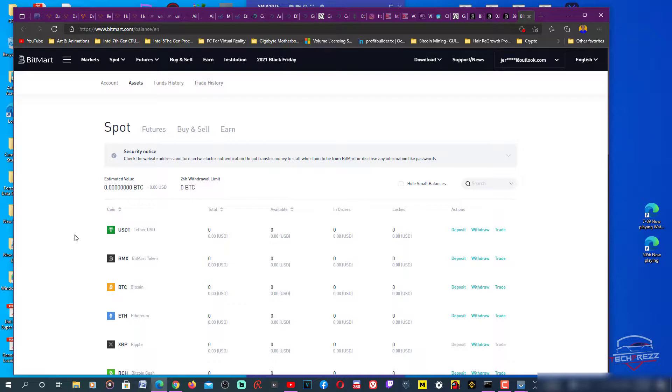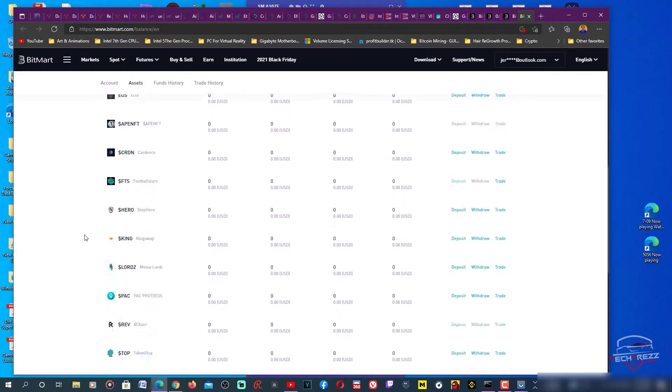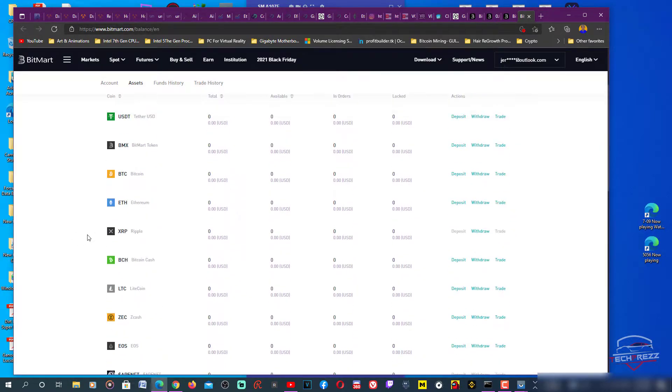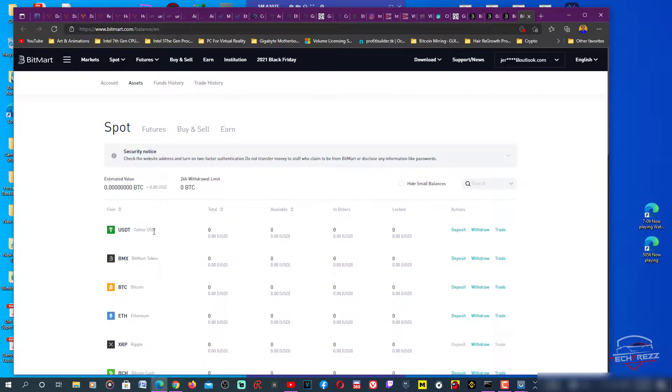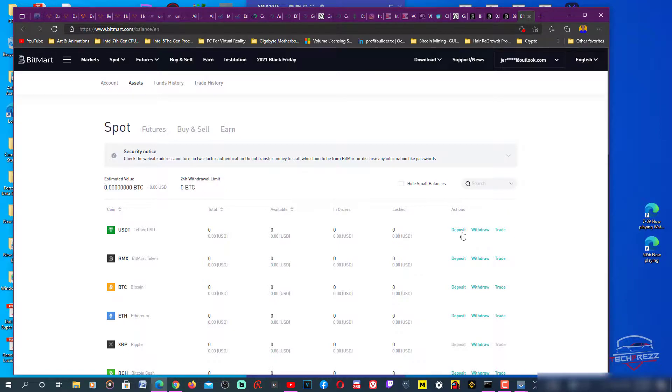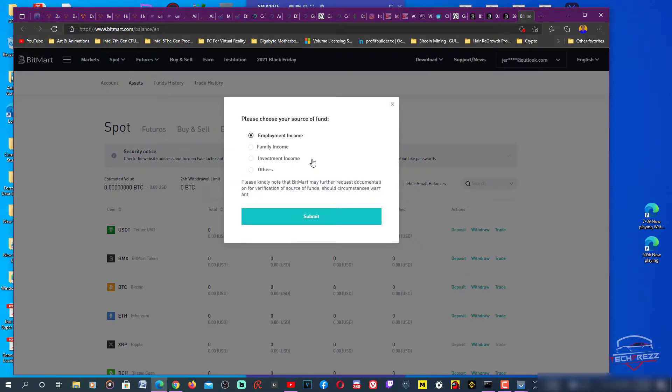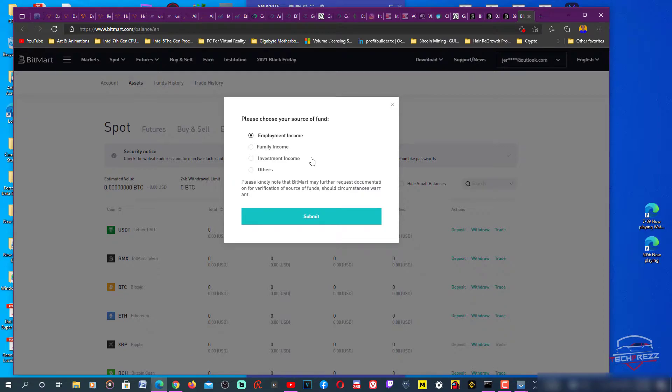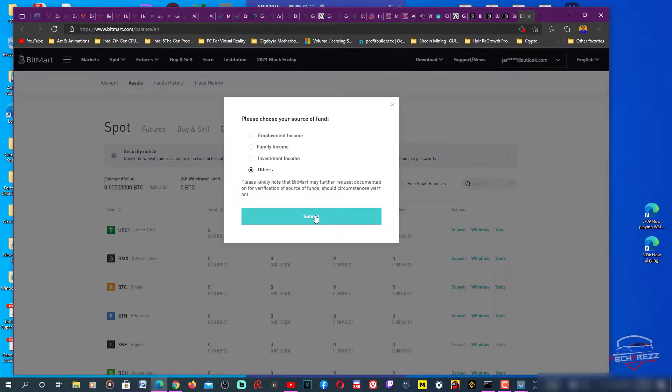I want to transfer USDT. Deposit, withdrawal, trade - three options. So I'm going to deposit. Employment income, investment - choose your source of funds. Please kindly note that we may require further documentation for verification of source of funds should circumstances warrant. What the fuck, that's ridiculous.